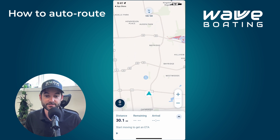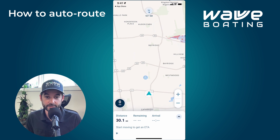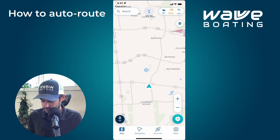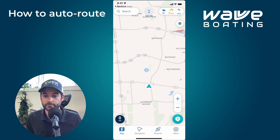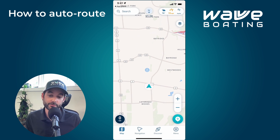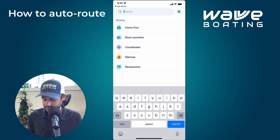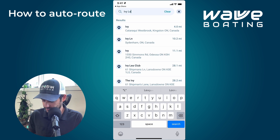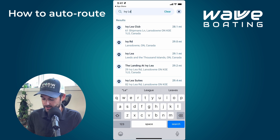I've got 30.1 miles from where I am to my destination, and as I start to move, the remaining time and distance will be calculated accordingly. Now I'll show you how to get to auto routing from the search menu. If you hit Search and type 'Ivy Lee,' it auto-populates with the result — in this case, the Ivy Lee Club.